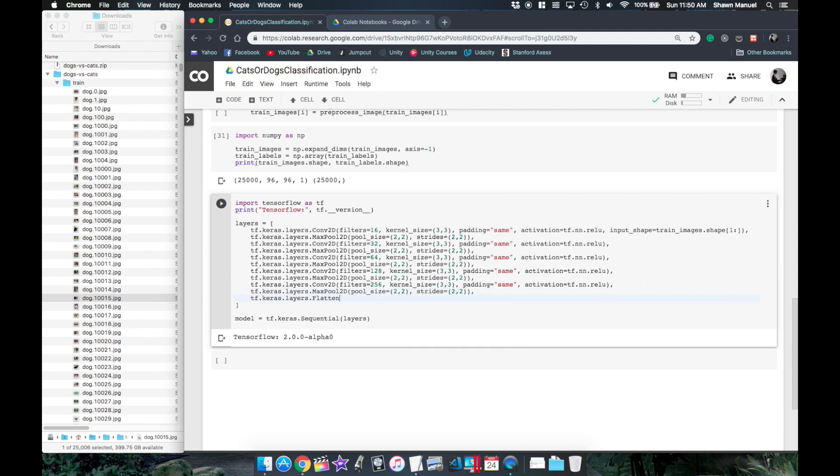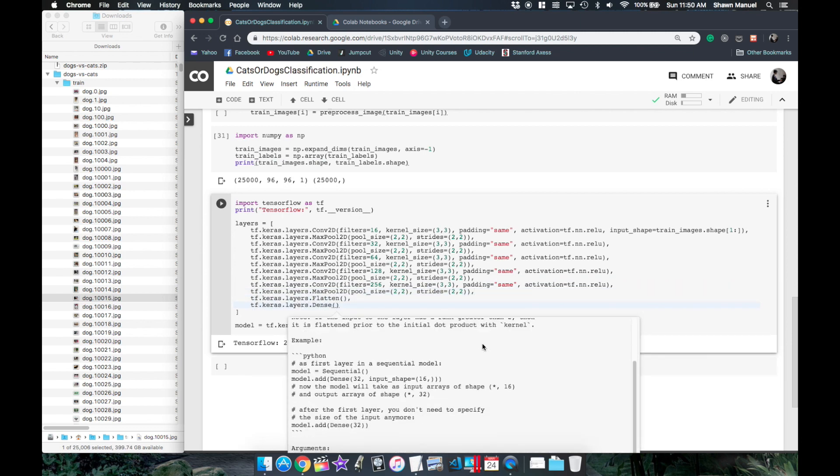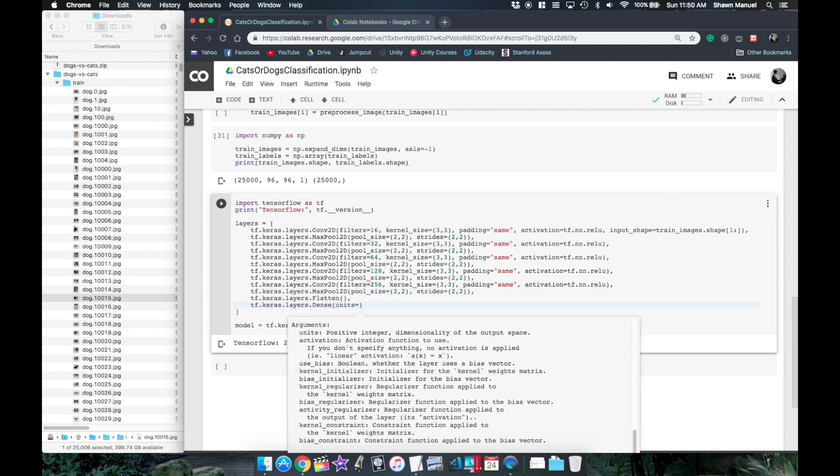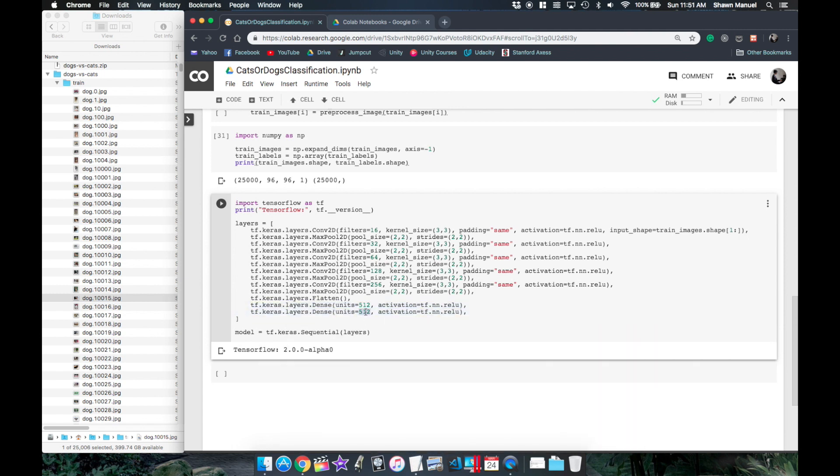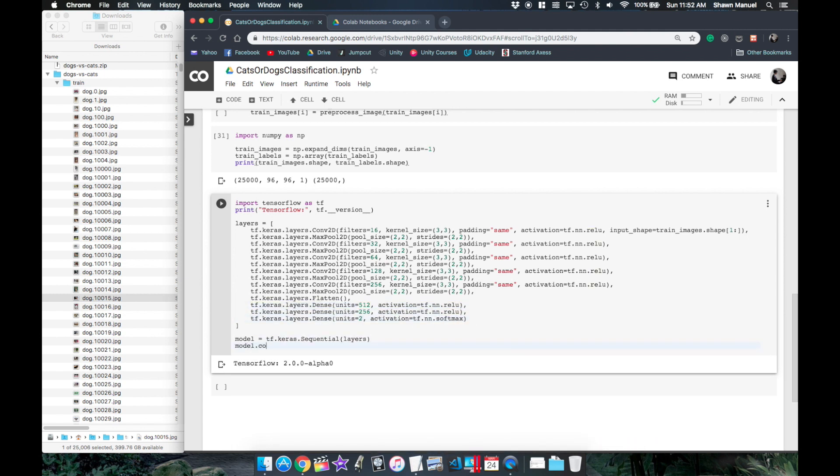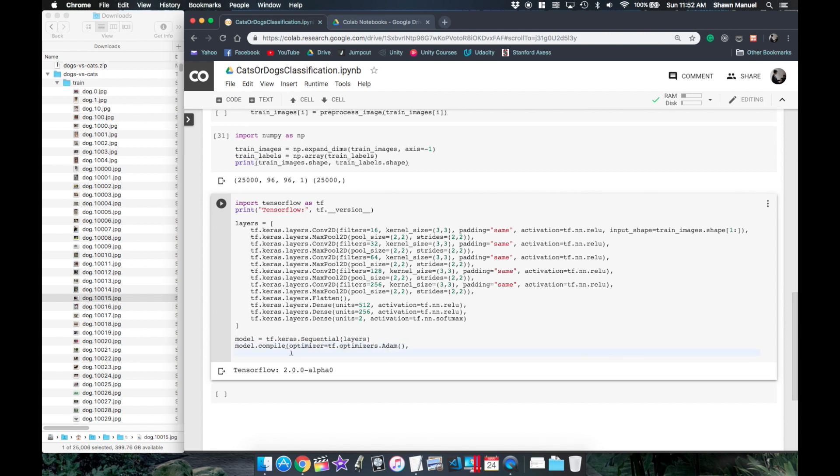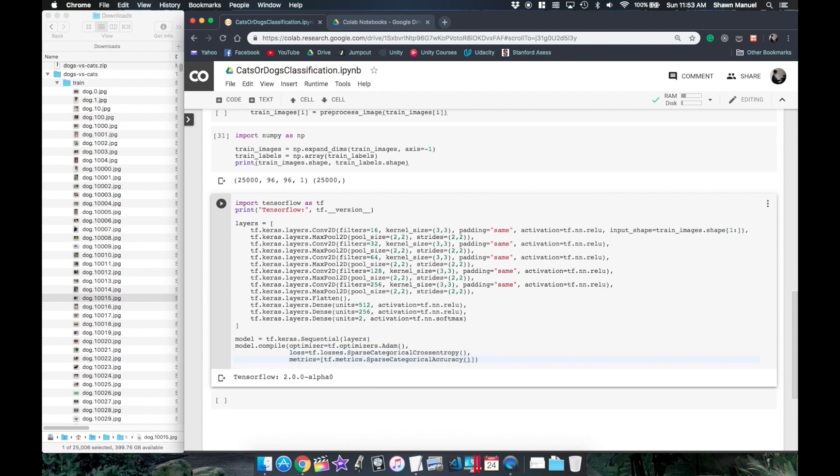Then we just flatten the output to pass it to a couple of dense layers and then the final dense layer that outputs a probability for each of the two output classes. Now we just need to specify an optimizer and the type of loss function which is a sparse categorical cross entropy if our labels are just class numbers, and we can also display the accuracy as the metrics.